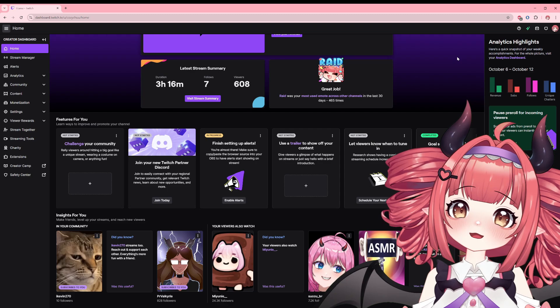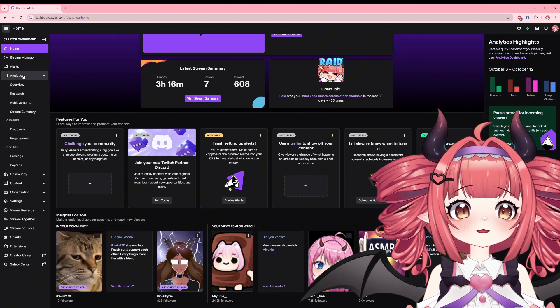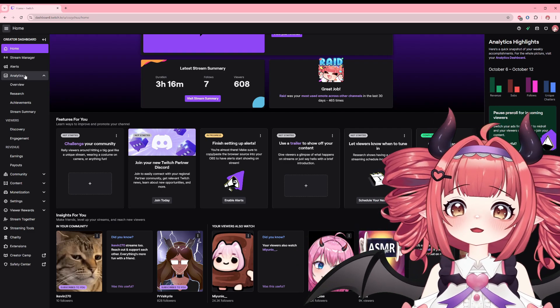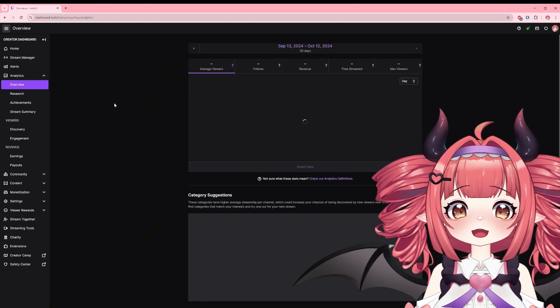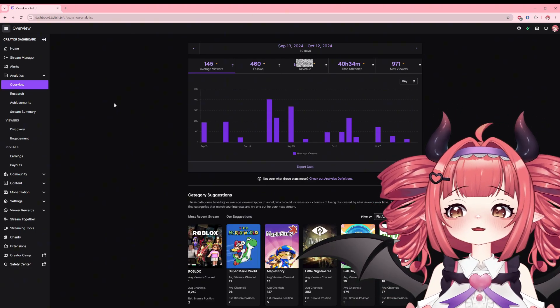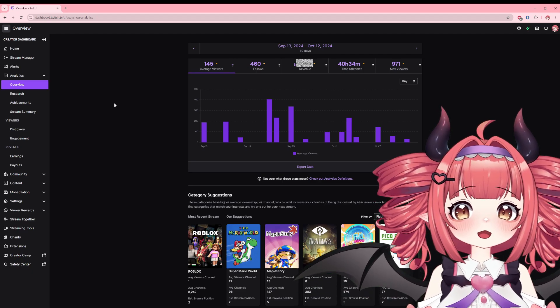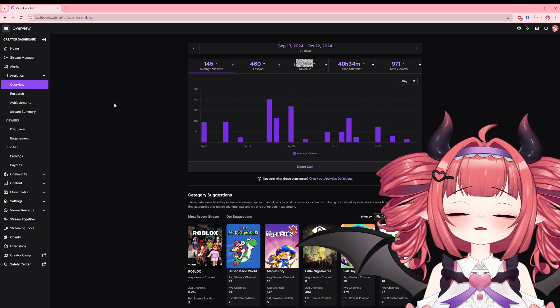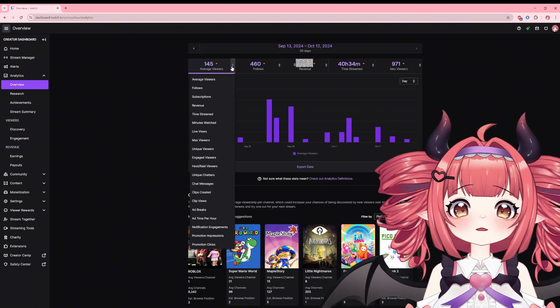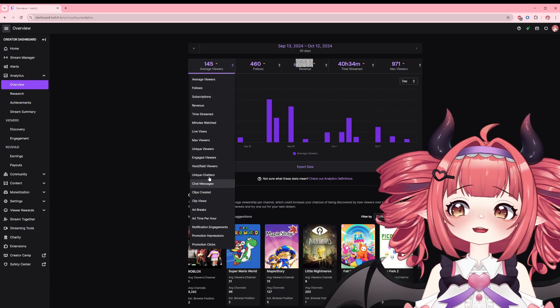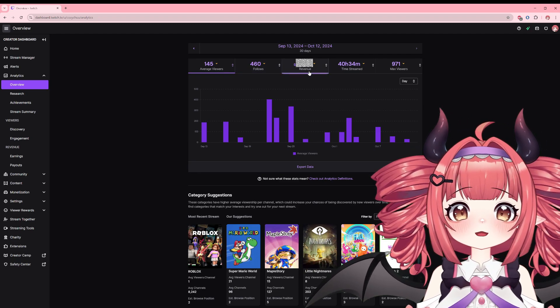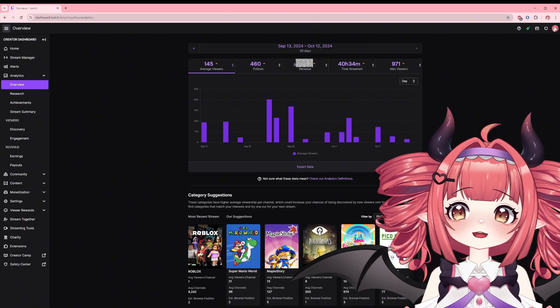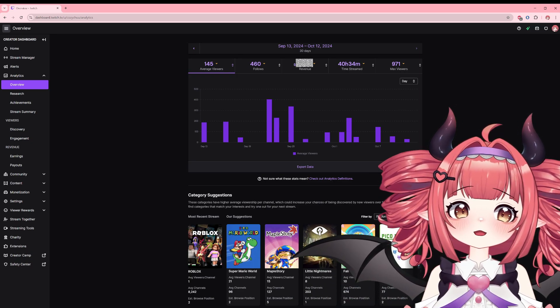More detailed analytics is our next step. Go to the side navigation and click the analytics drop down. We'll first start at the overview. Here you can track your overall performance at a glance for the last 30 days or set a custom date range to compare progress over time. Each section when you click the arrows can be changed to a different metric to easily toggle through your most use stats. Personally I like to have average viewers, follows, revenue, time streamed, and max viewers.